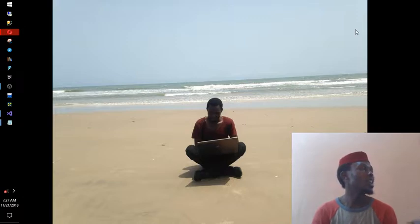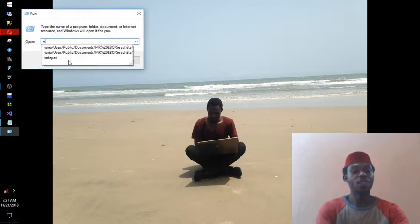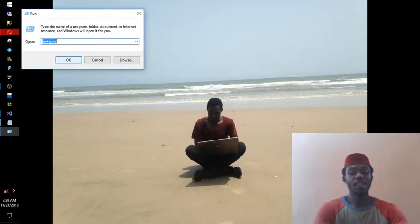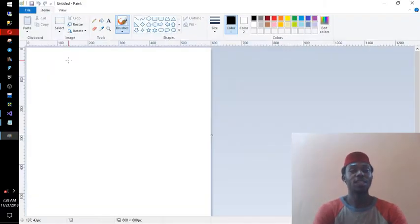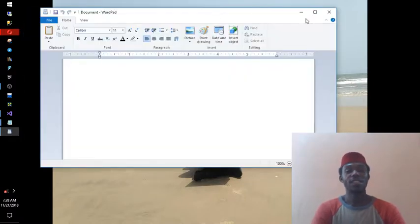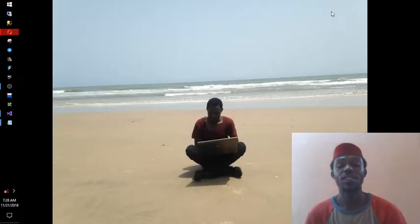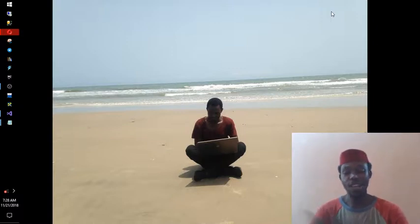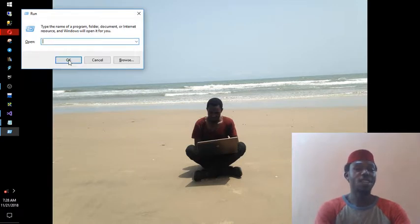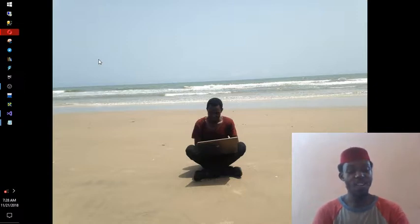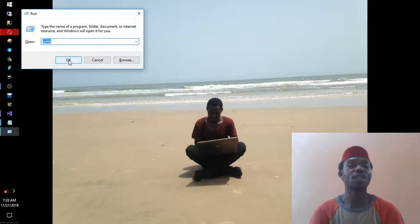I don't have to ask where Notepad is — I just press Windows+R, type 'notepad', and it opens. If I need Paint, I type 'mspaint' and that's it. If I need WordPad, I type 'write' and it opens. These are all applications on the computer that may not be on the desktop, but typing their name in Run opens them automatically.